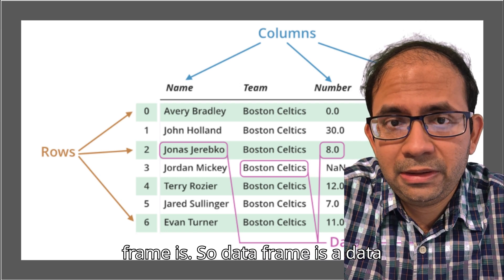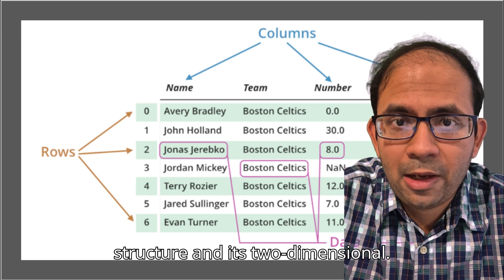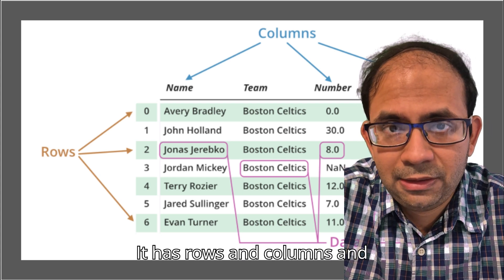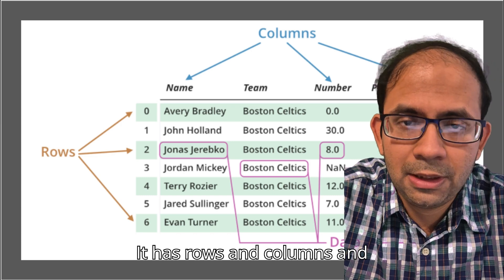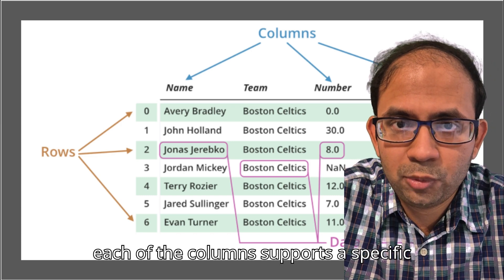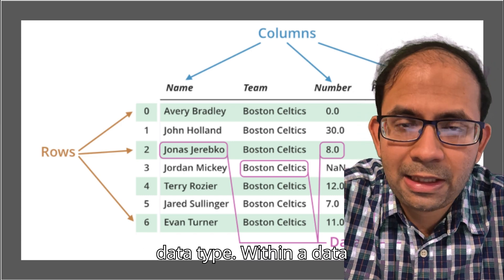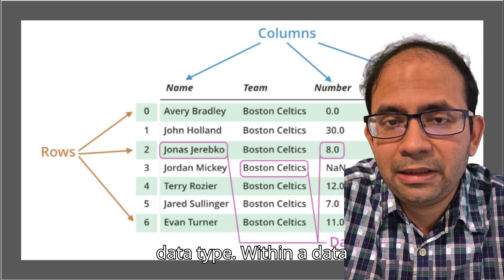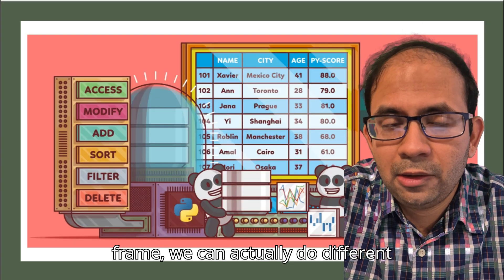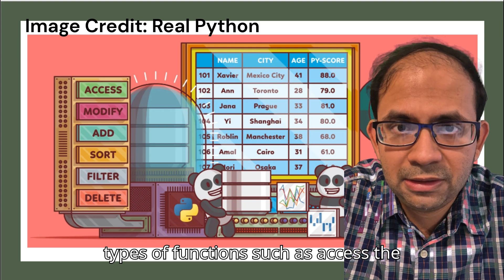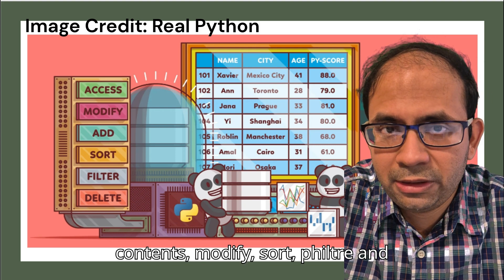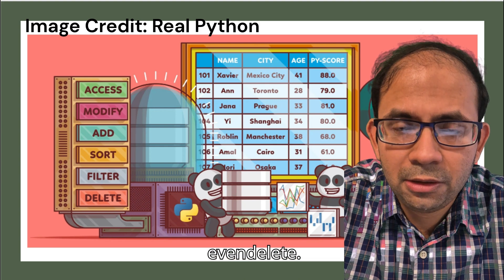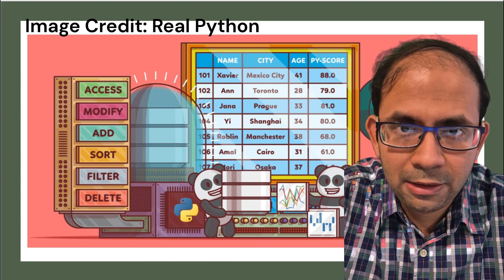Before going into the tips and tricks of data frames I'd like to take you through what a data frame is. A data frame is a data structure and it's two-dimensional. It has rows and columns and each of the columns supports a specific data type. Within a data frame we can actually do different types of functions such as access the contents, modify, sort, filter and even delete.